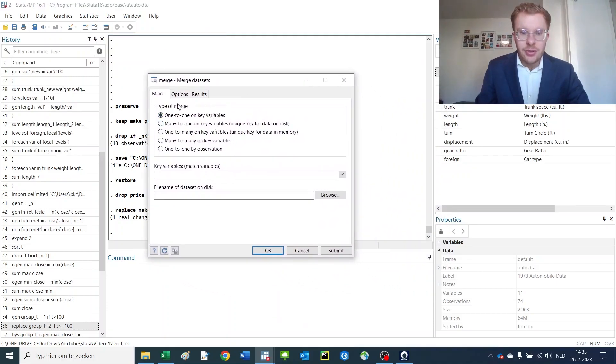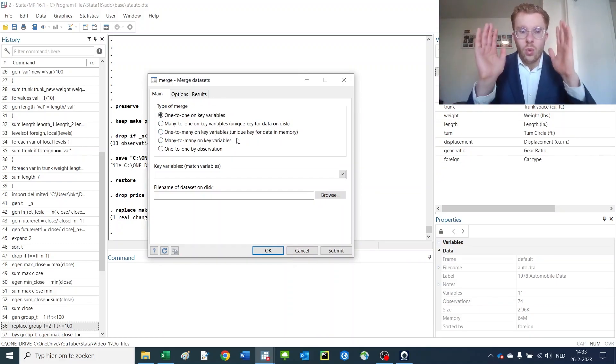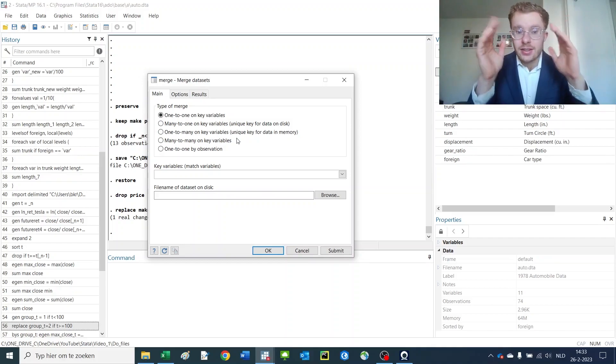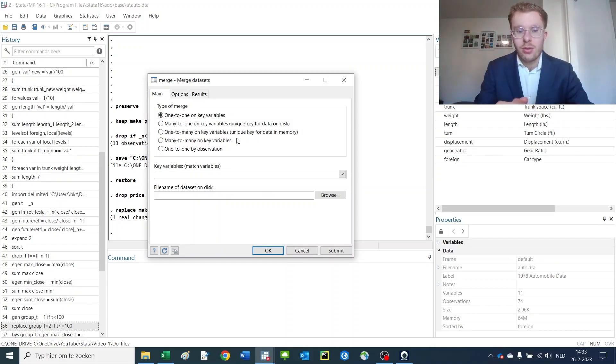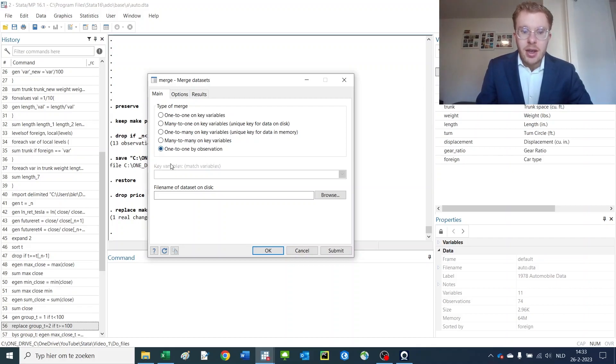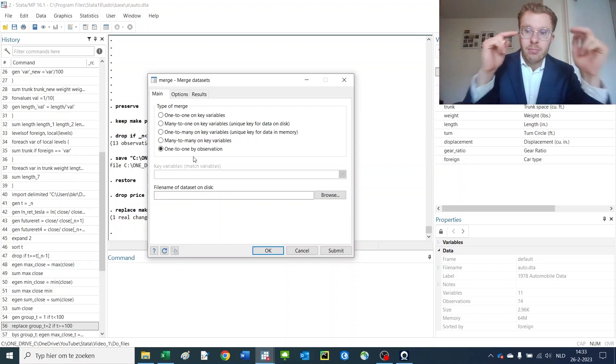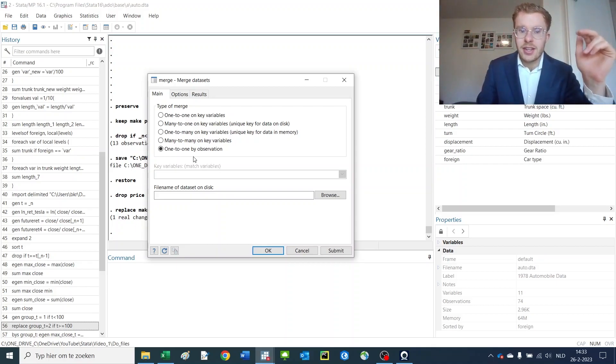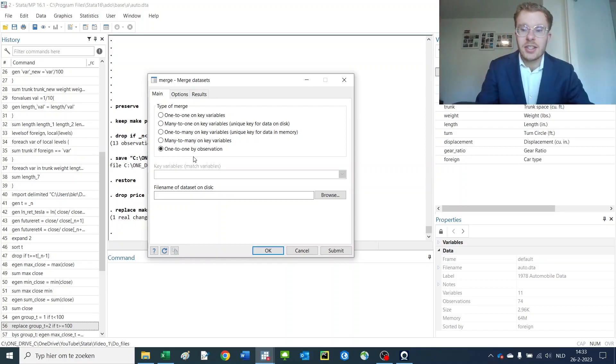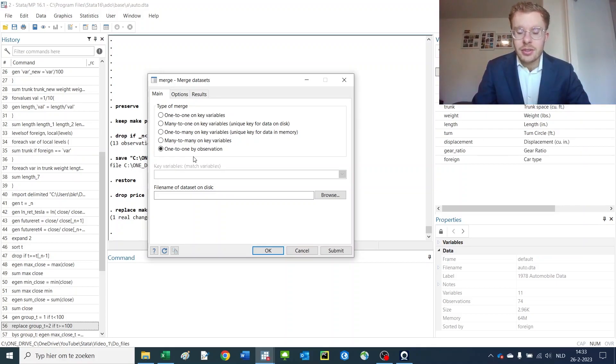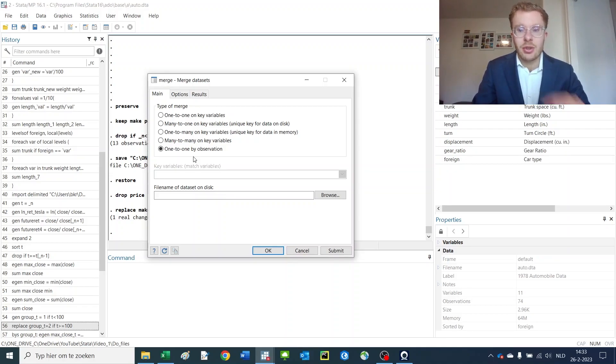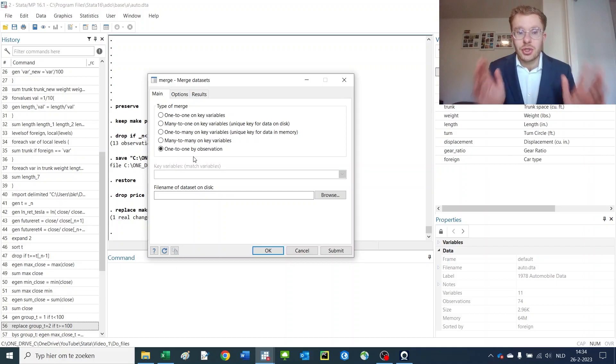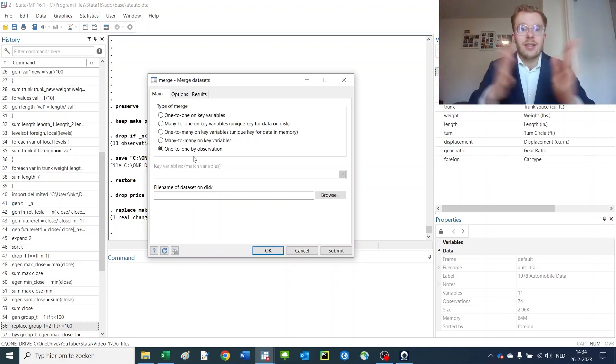The first thing I'd like to do is think about the dimensionality of the data. Is it one to one or is it some other combination of many to one, one to many, or many to many? This last item, never ever use it. It basically matches everything by observation—first observation here to first observation in the other dataset. It's very easy if you change the order of your dataset to destroy everything. So never use that.